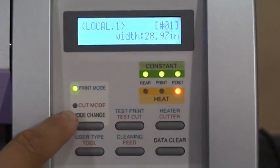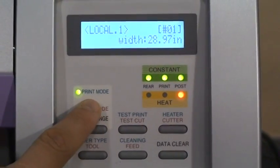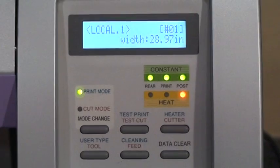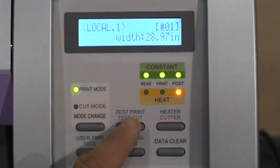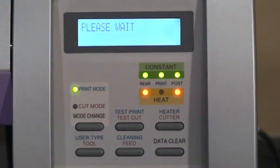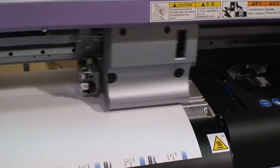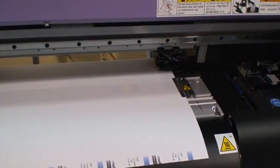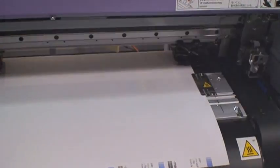While in print mode, press and hold the test print button to perform a test print. In this case, the nozzles are firing cleanly and printing can begin.